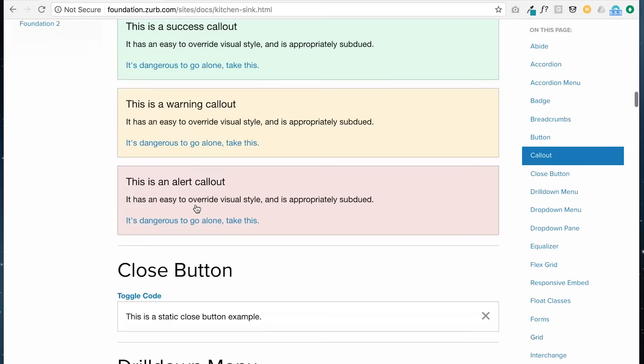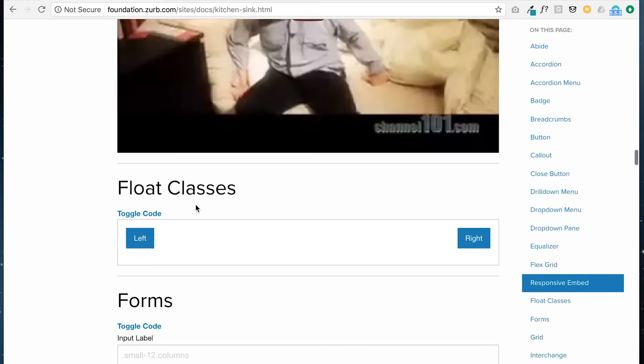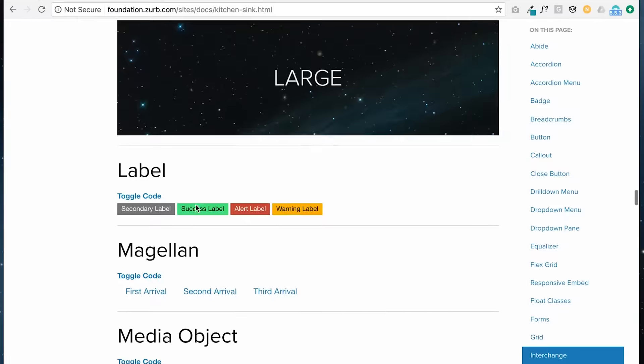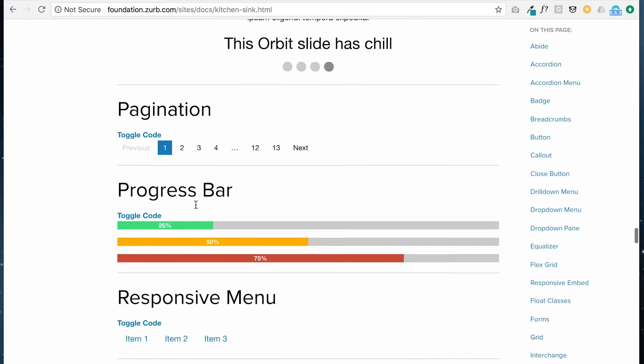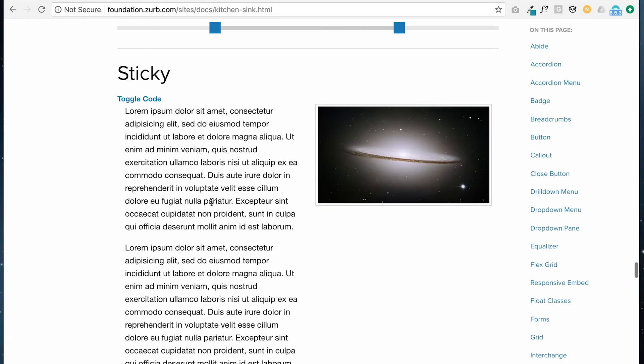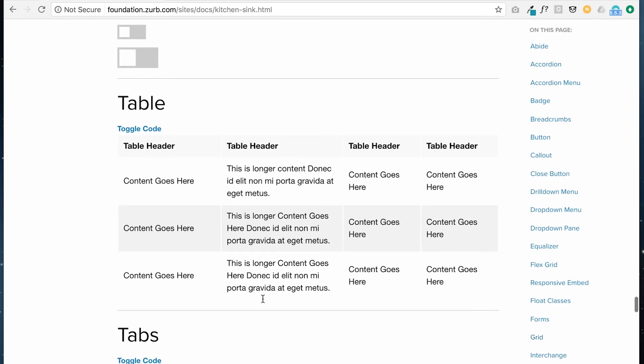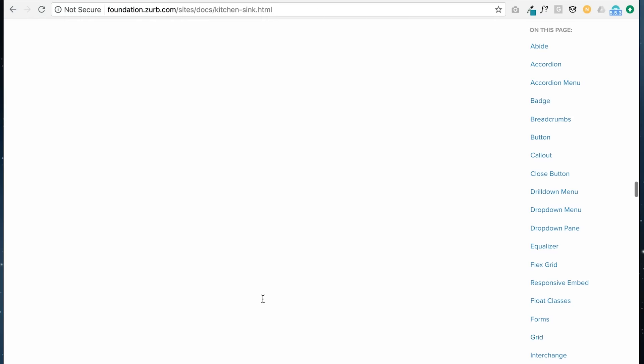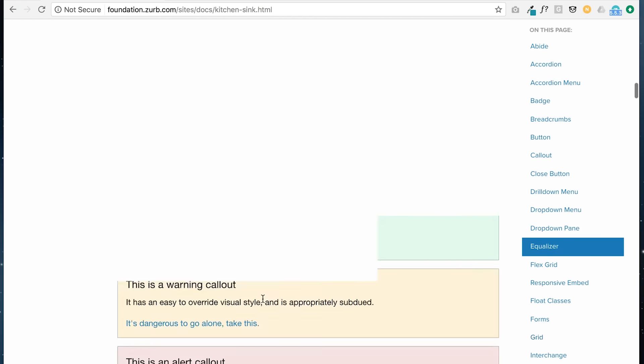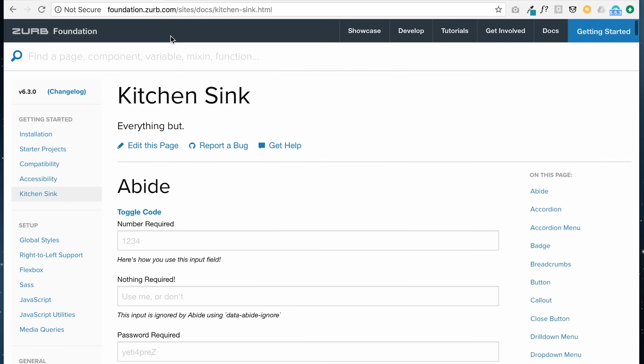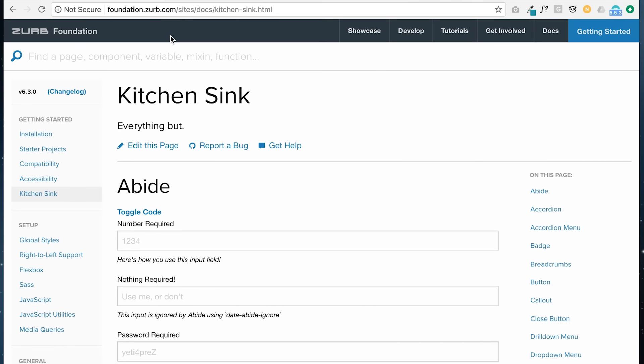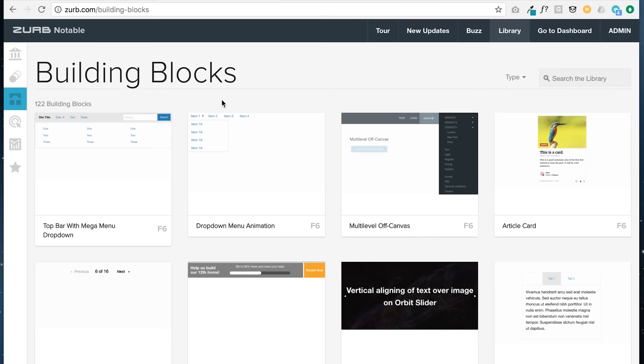We have accordion menu, badges, breadcrumbs, buttons, call-outs, drill-downs, so many things. There's a lot of already default things that you can use pre-made styles that will be really helpful in speeding up the whole coding process.